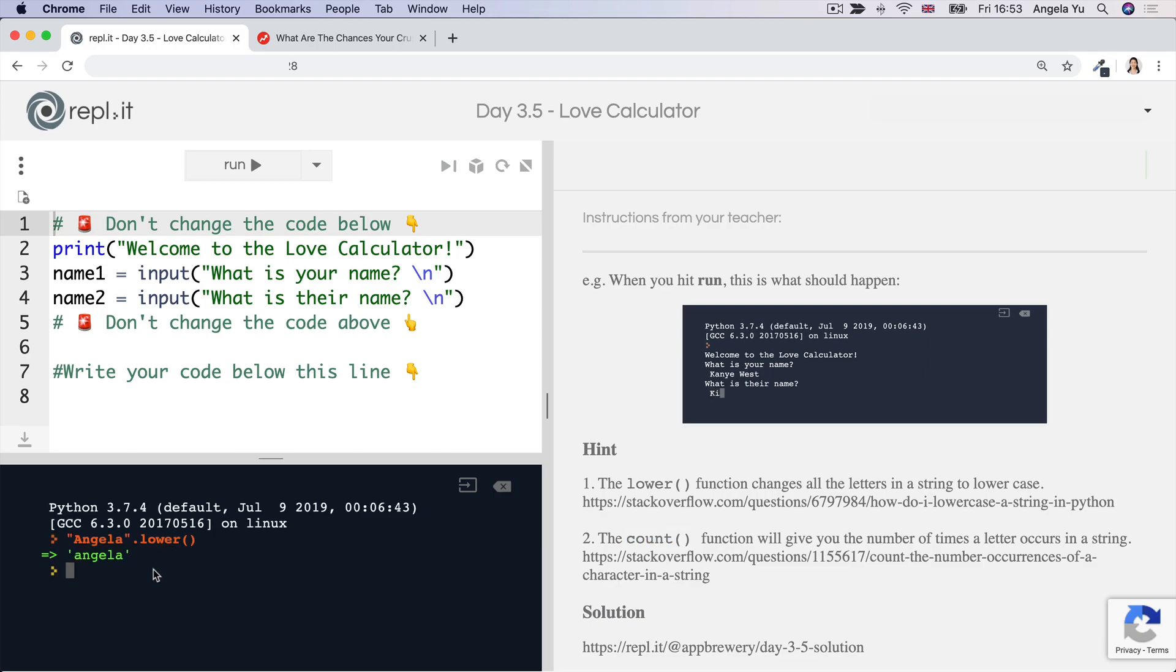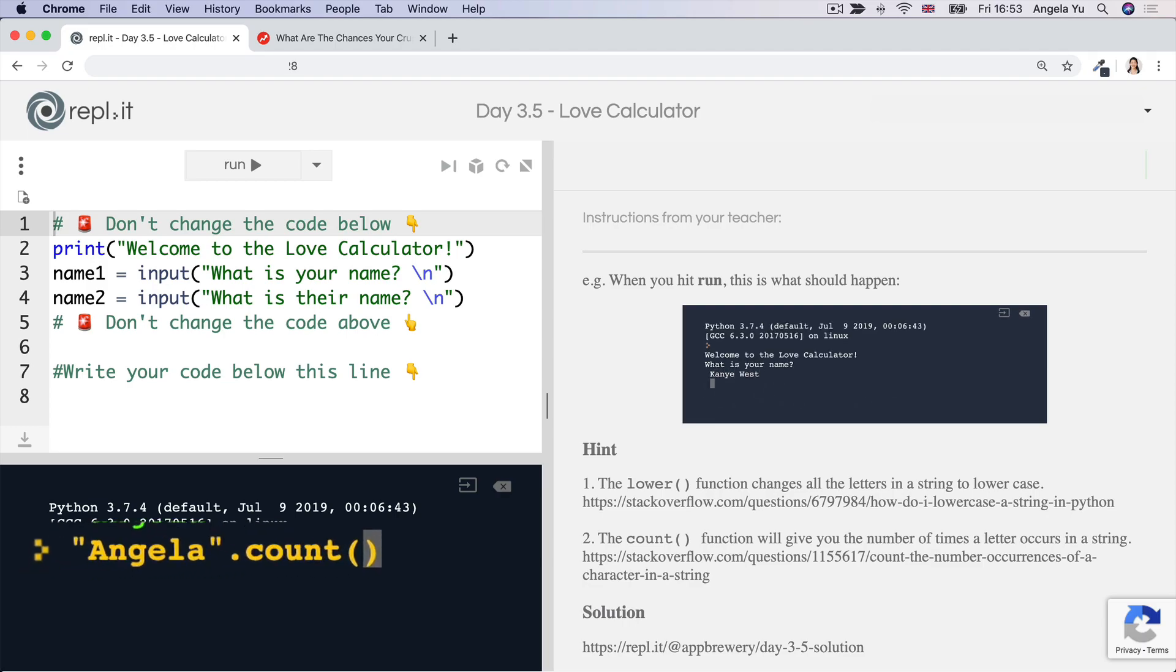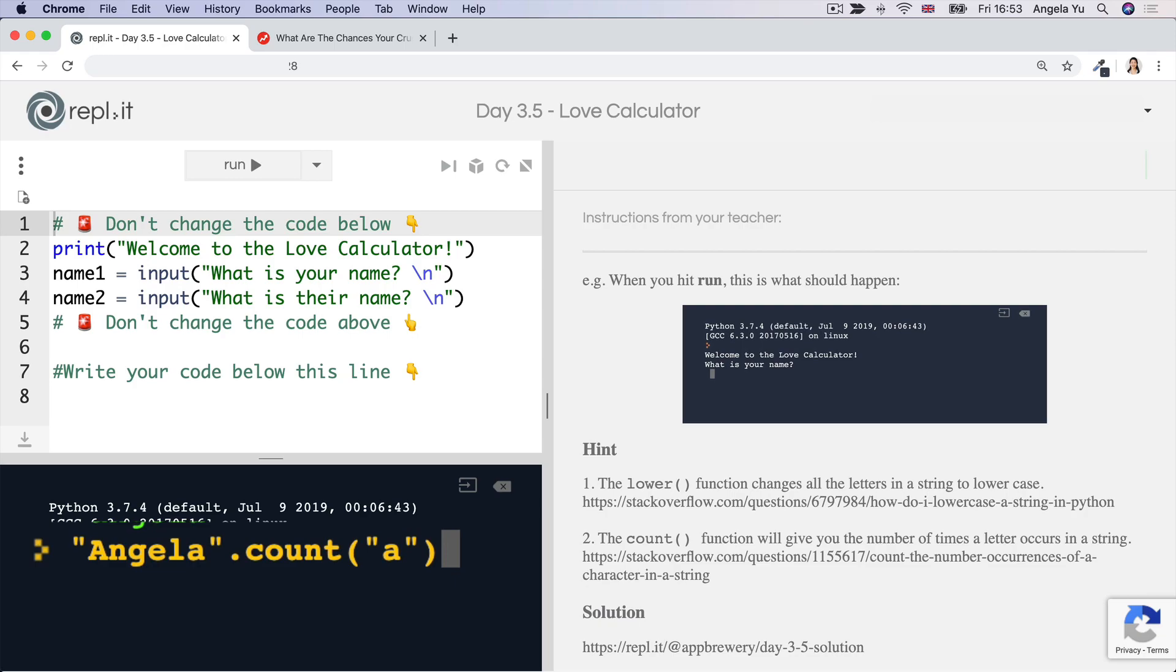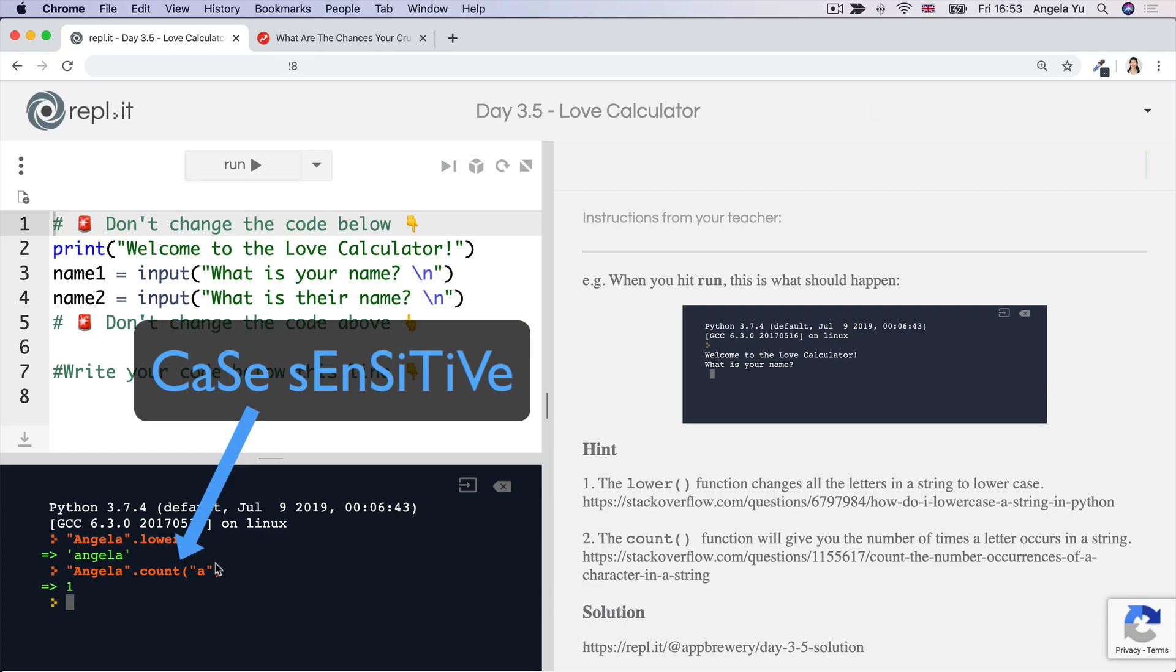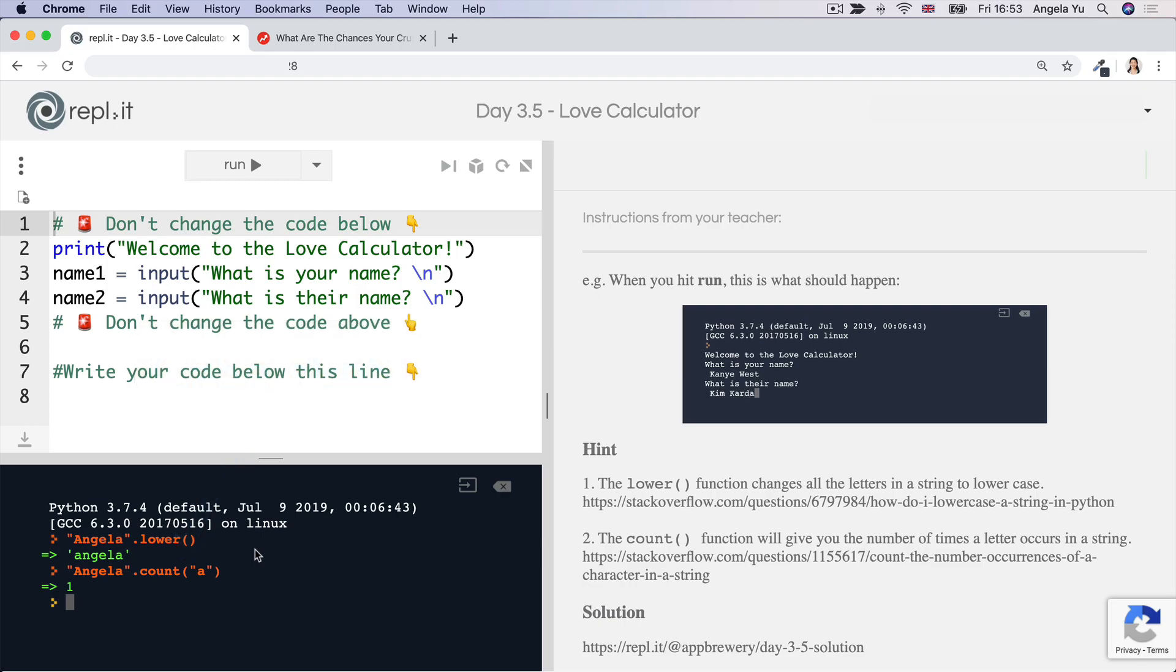So again, let's use our string Angela. And then I'm going to write count. And then in between the parentheses, I'm going to specify what it is that I want to count. So let's say I want to count the character A inside this string and I hit enter, it comes up with one. Even though you can see there's actually two A's in this string in my name, it only counts one lowercase a. So that's why this first step was super, super useful.